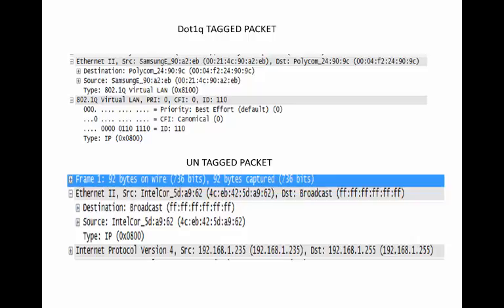This is an Ethereal capture that gives a very clear idea of how the actual packet looks. You can see an 802.1Q tagged packet with the ID of 110, and an untagged packet that doesn't have an 802.1Q or ISL header. When the switch receives the packet with the 802.1Q tag, it knows it belongs to VLAN 110 and appropriately associates it with the right VLAN.